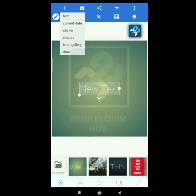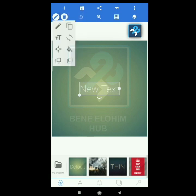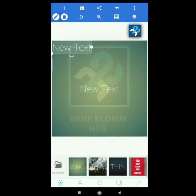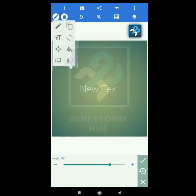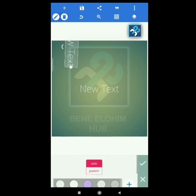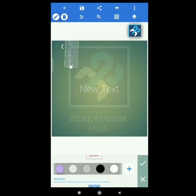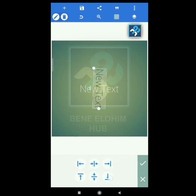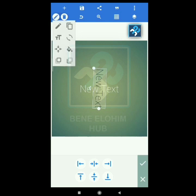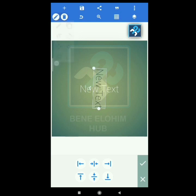At the top you see a plus sign — you can add text, add current date, add sticker, shapes, add from gallery, and draw. For a new text that is showing, once you tap the pencil it's for editing the text. The next is to copy text, rotate text, change the color of the text, and reposition your text — either vertical center, horizontal center, and the rest. You can also move text backward or forward.